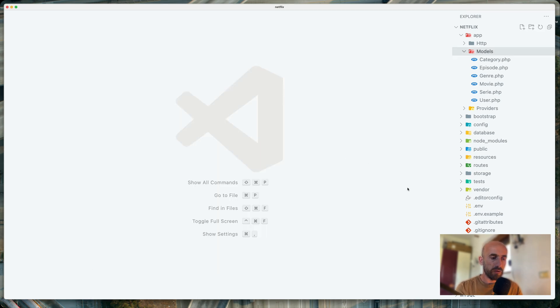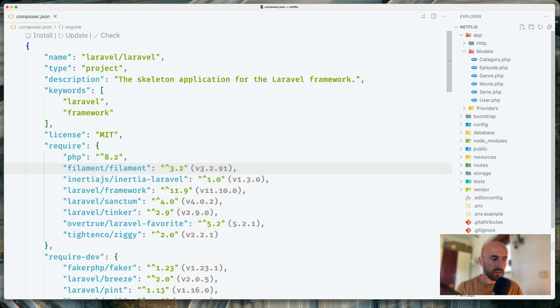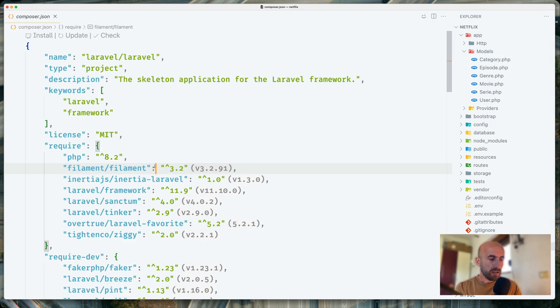And now if we can see in the composer.json file, we have here the filament, which is a version 3.2.